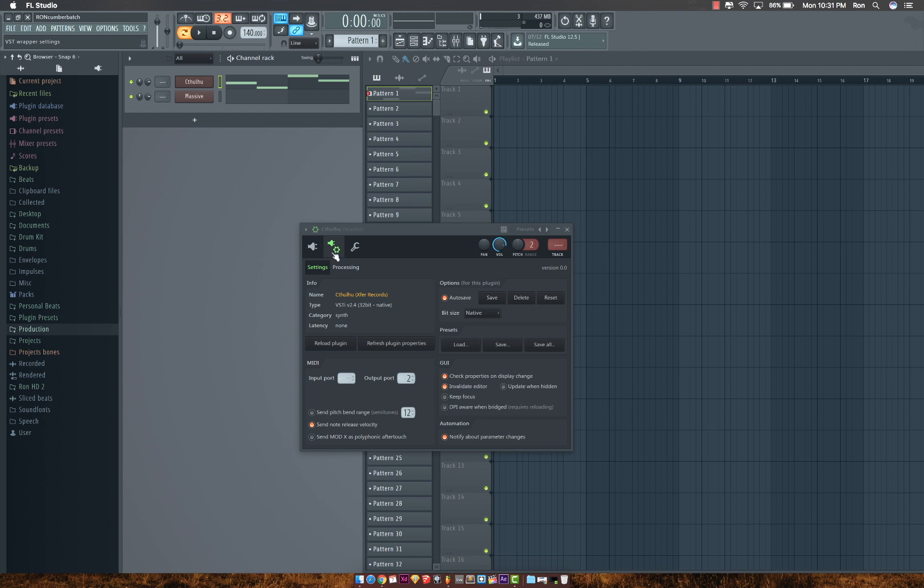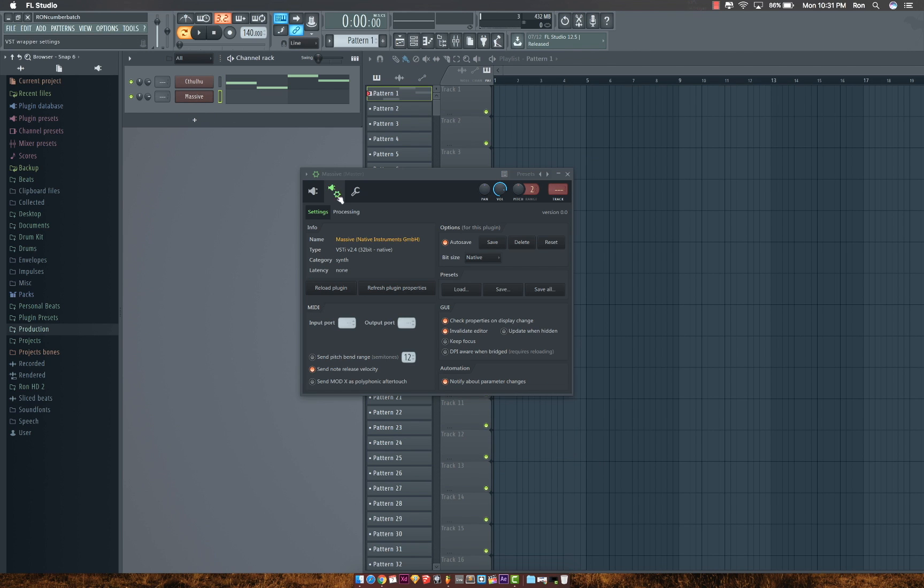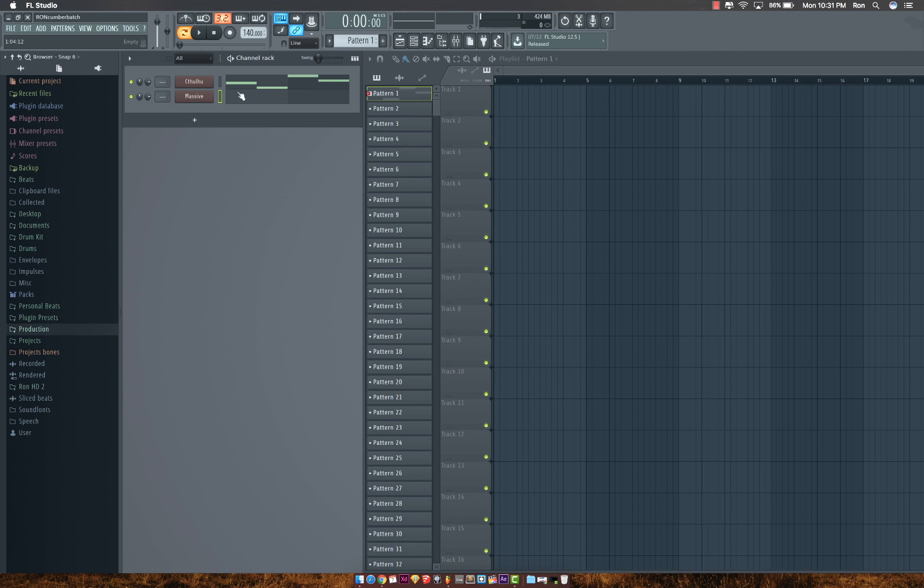Then for Massive, I'll change the input to 2 as well. So whatever you play from Cthulhu should go through Massive.